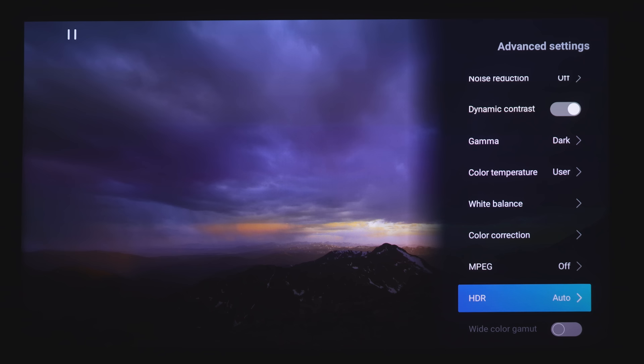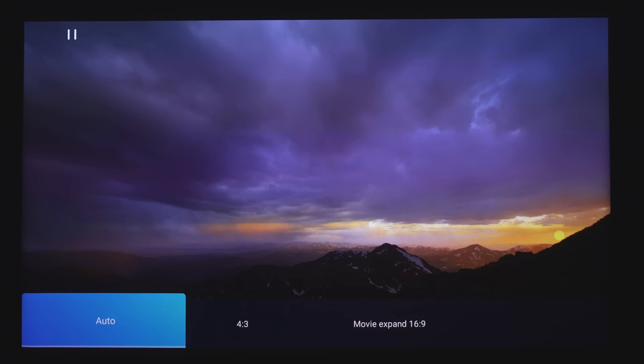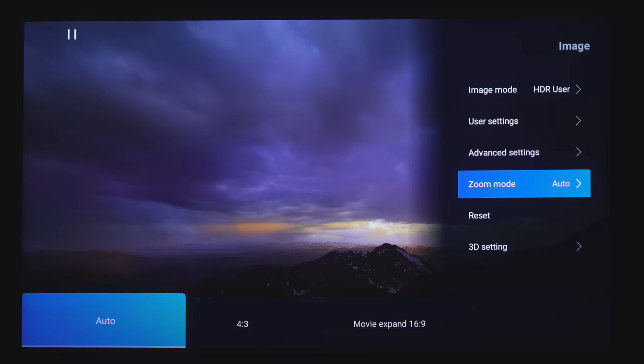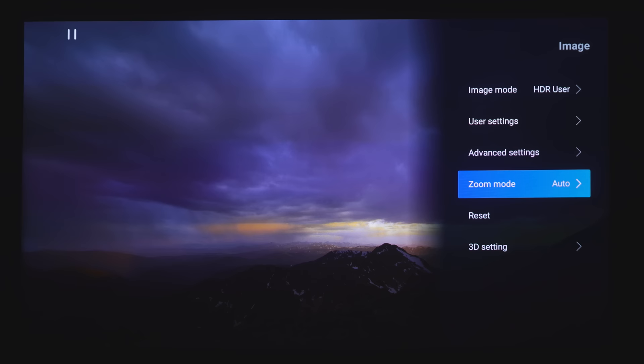If you're watching SDR content, you can turn the wide color gamut on and off. Under Zoom Mode, we've got Auto, 4x3, Movie Expand, 16x9, and then back to Auto. And then Reset, you can reset all of your settings that you just made. And then there is 3D settings, which we will come back and take a look at later.